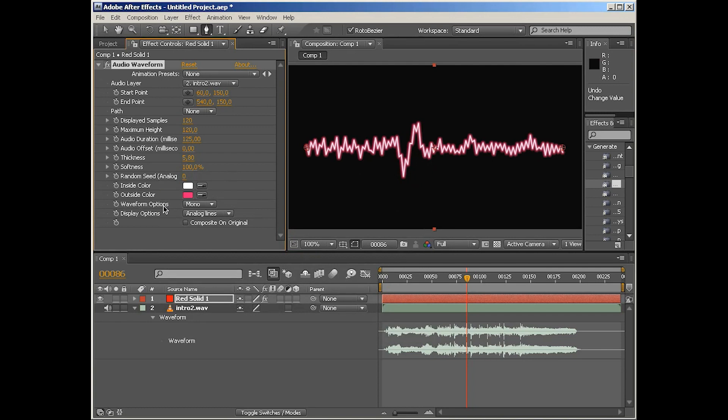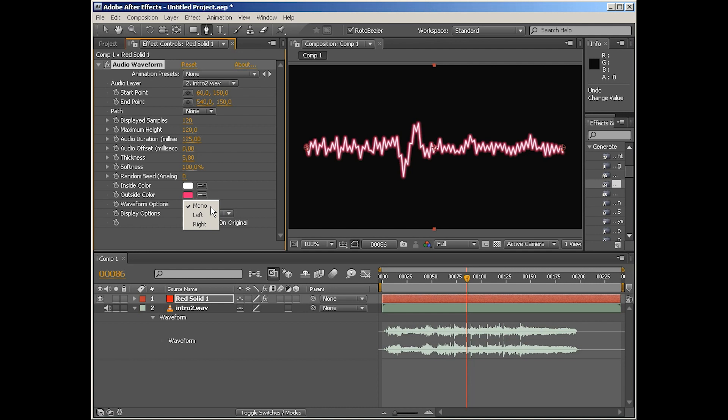But there is waveform option, which is pretty interesting if you're working with a very well-defined stereo audio file. So you've got really distinct left and right channels. This can create really cool effects if you have two copies of audio waveform on two layers and have one display the left channel and the other one display the right. You can create really nice results with that.